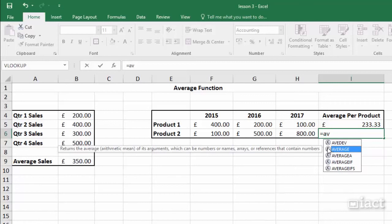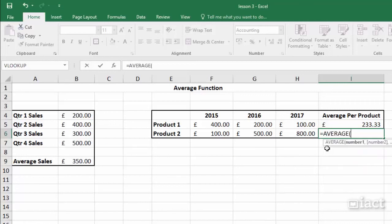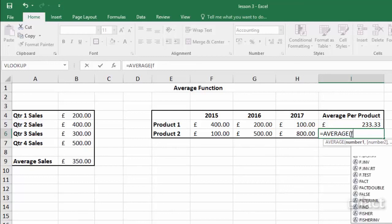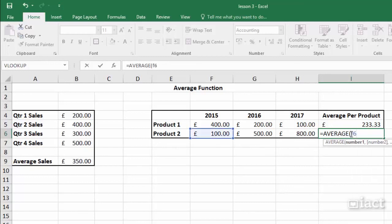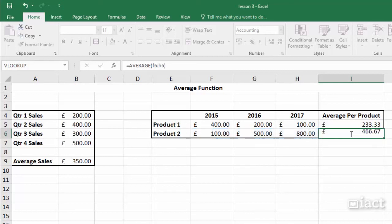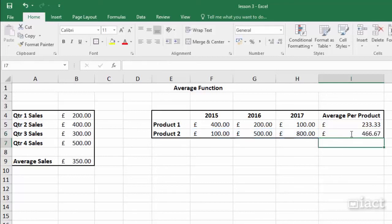So double-clicking here will put in the word average for you and open a bracket, and then you just need to put in your cell range, which in this case is F6 colon H6. Then I close my bracket and press return.